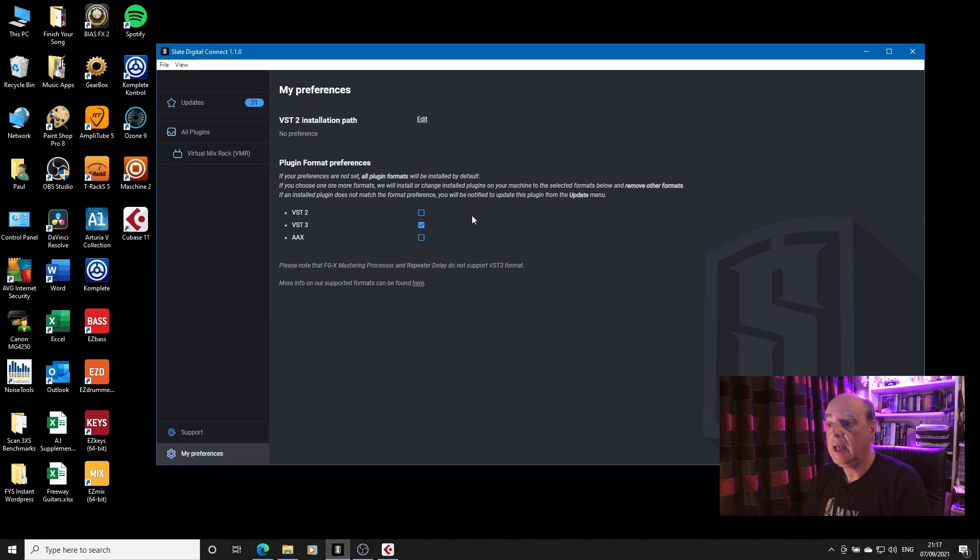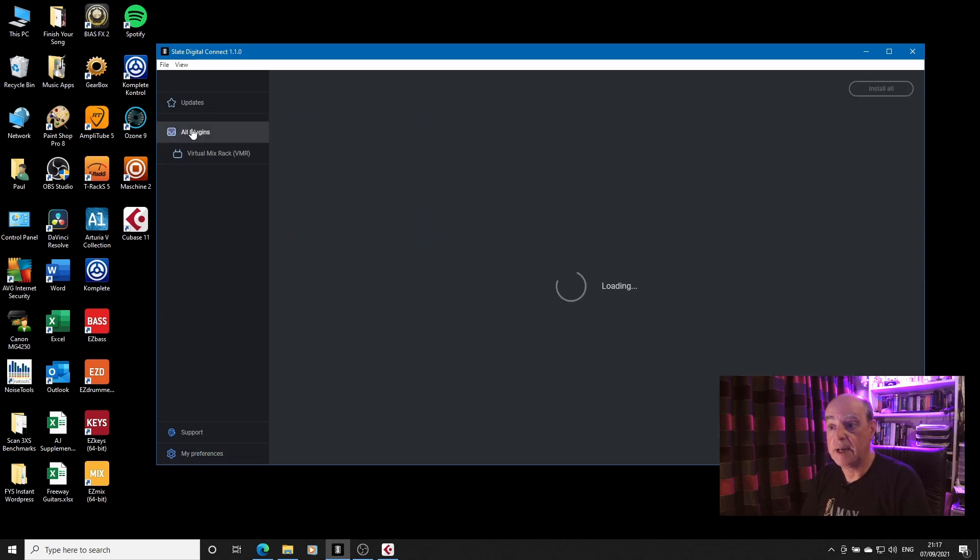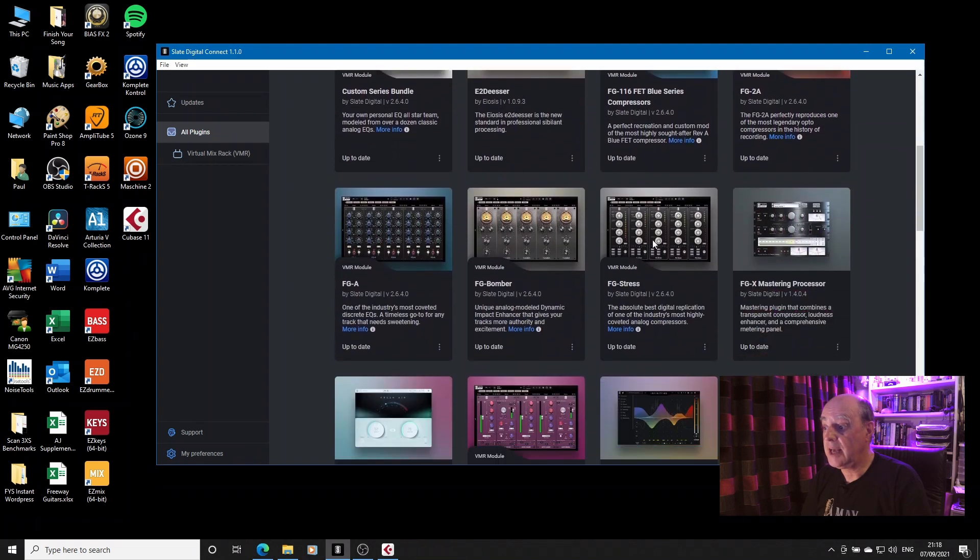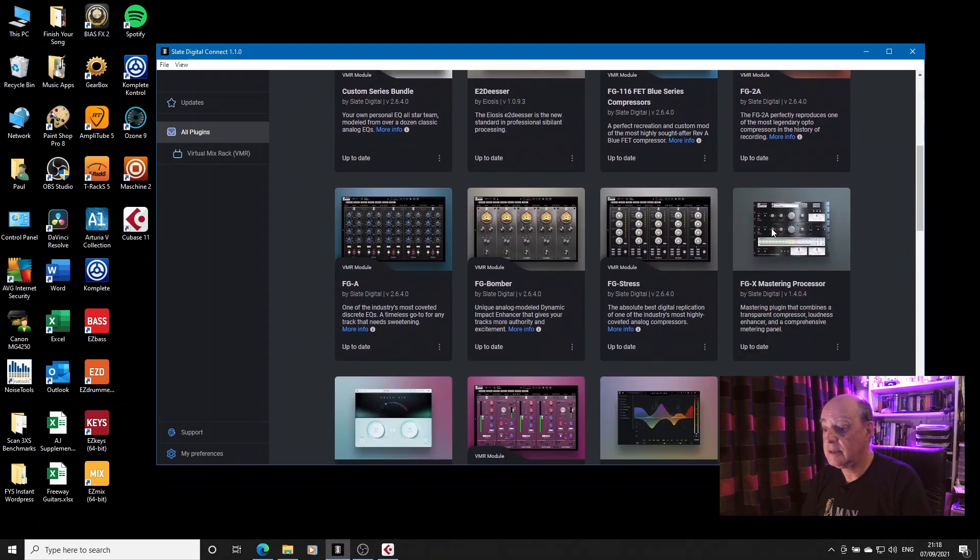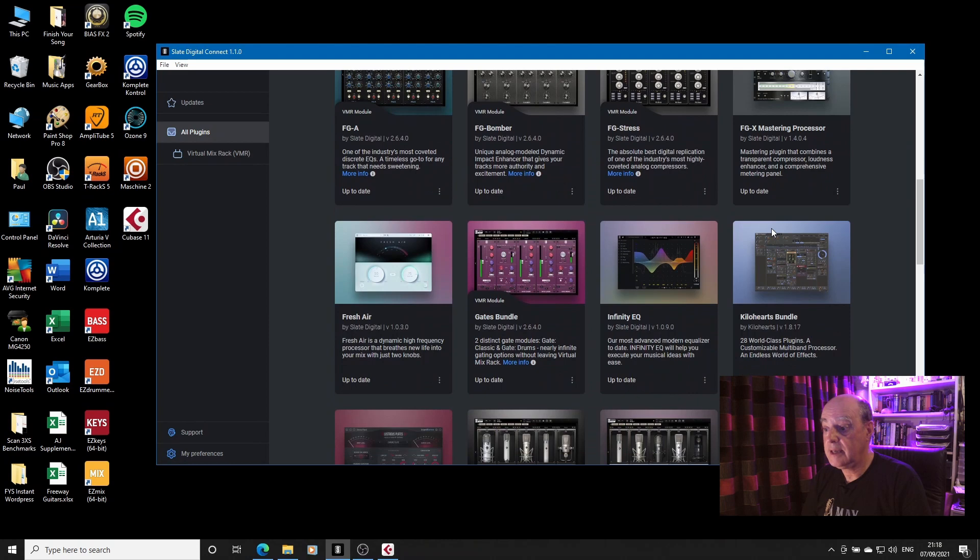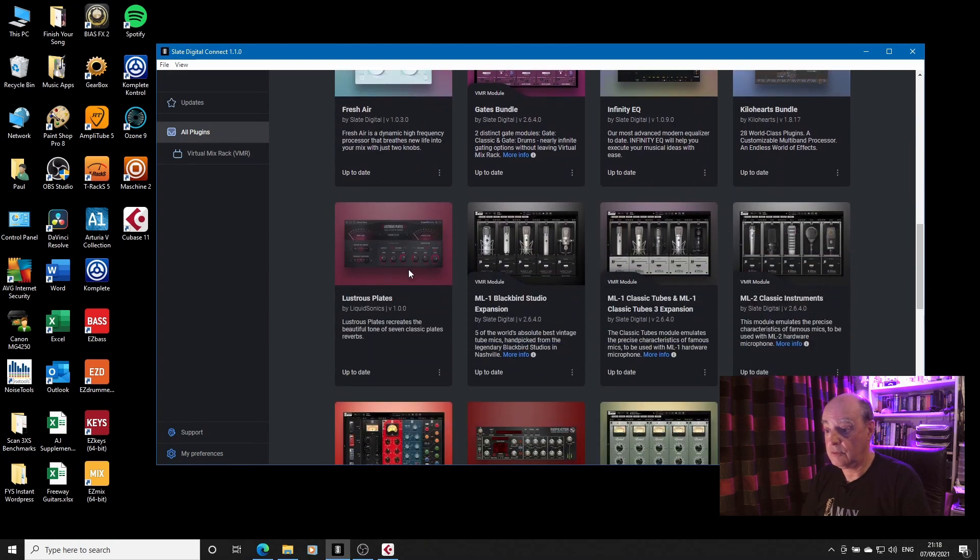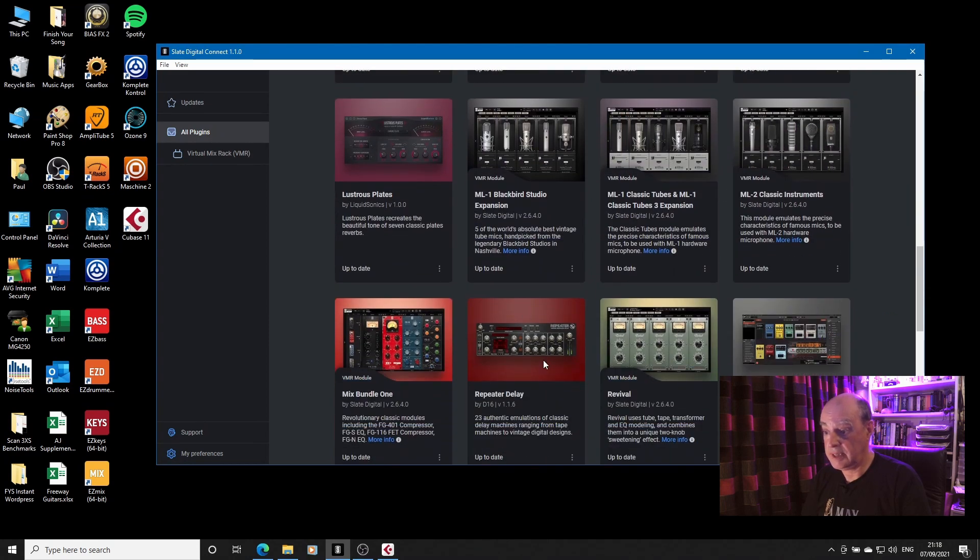Anyway, although FGX and Repeater do not support VST3, and I've selected VST3 only, if I go back to all plugins, you can actually see that FGX is there, as is Repeater.